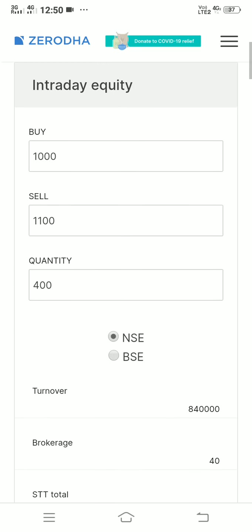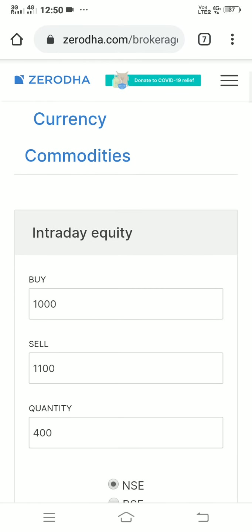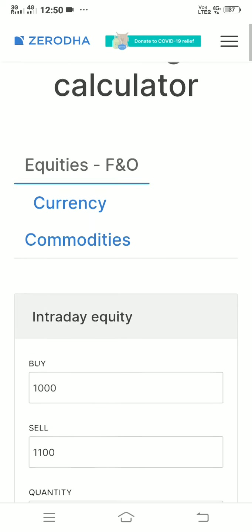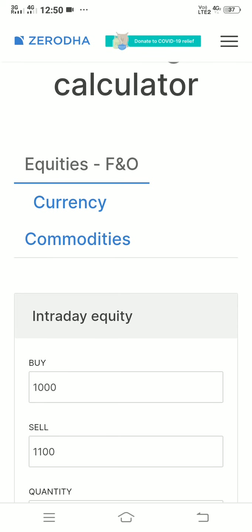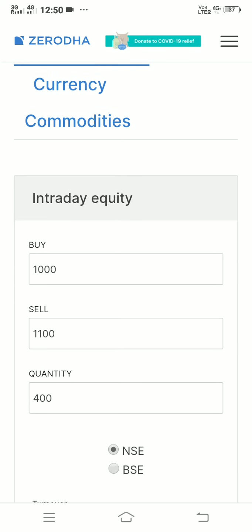On this website you will see columns for equities, futures, options, currencies, and commodities. Let me give you a live example of how this works.